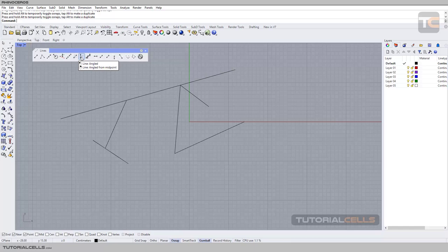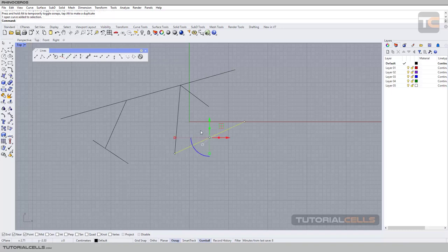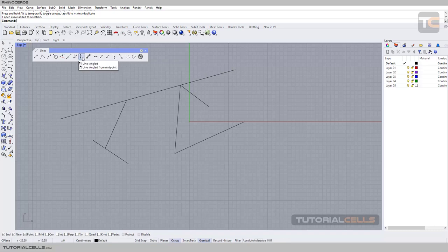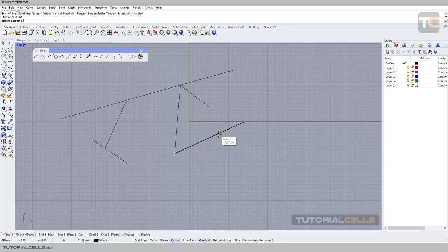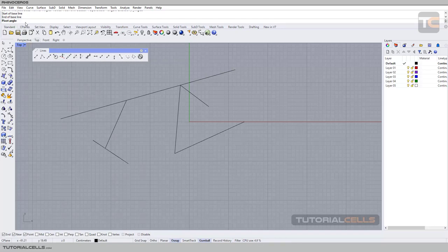Another method for drawing a line is by angle. For example, this is its base segment, and I want to draw a line at 20 degrees from this segment. First click to select the base, second click to define the segment you want to draw the angle from, then insert your angle — for example, 20 degrees — and hit Enter. As you can see, you can then draw your line.